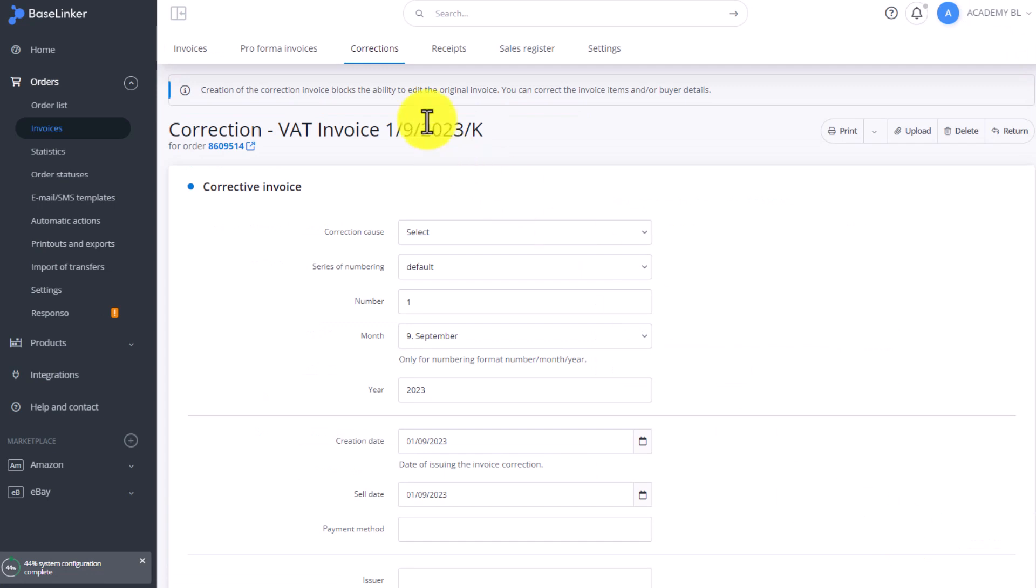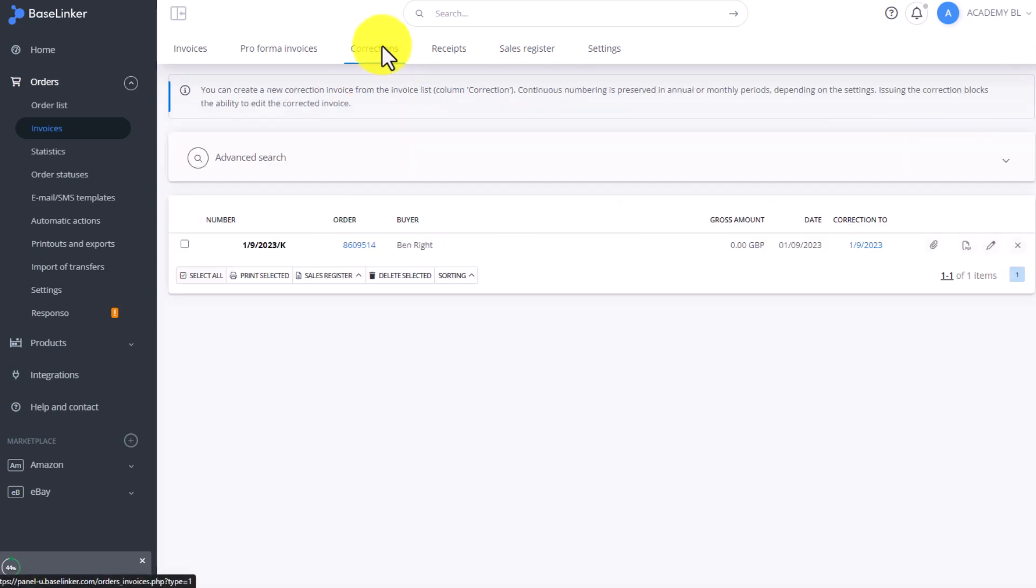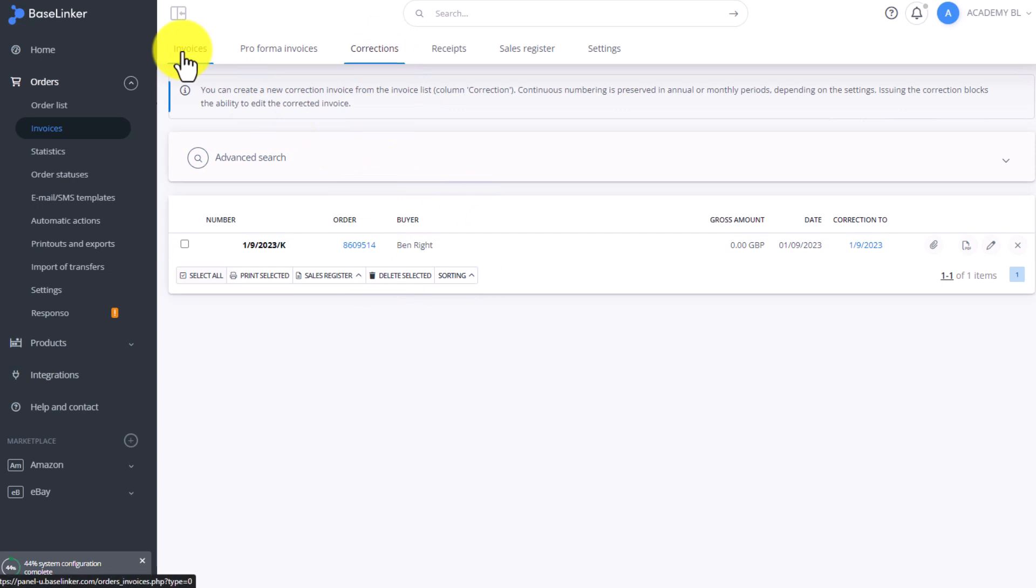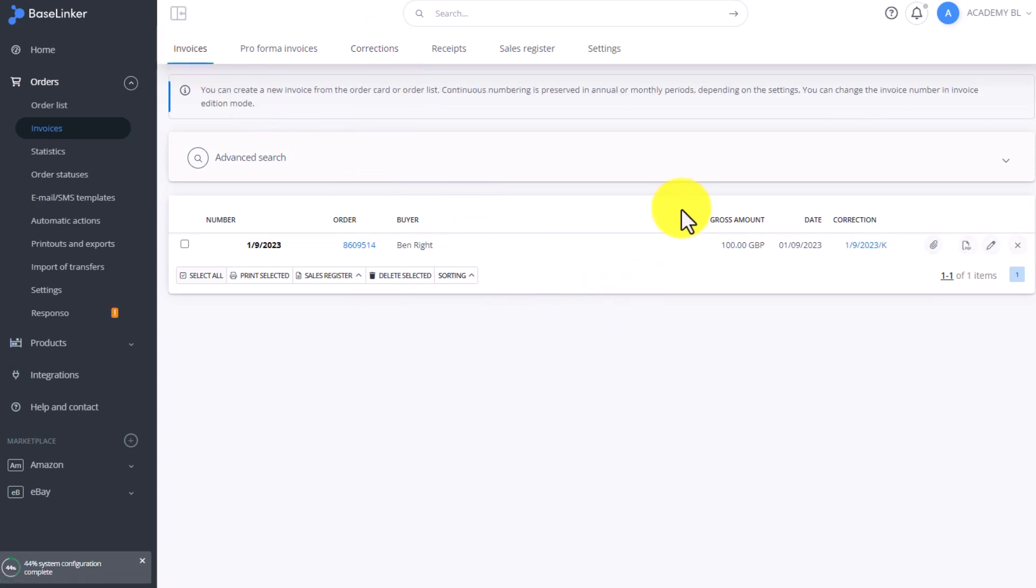Our correction was added here. The correction is now in the list of corrections. The invoices tab also includes the information that this invoice has been corrected.